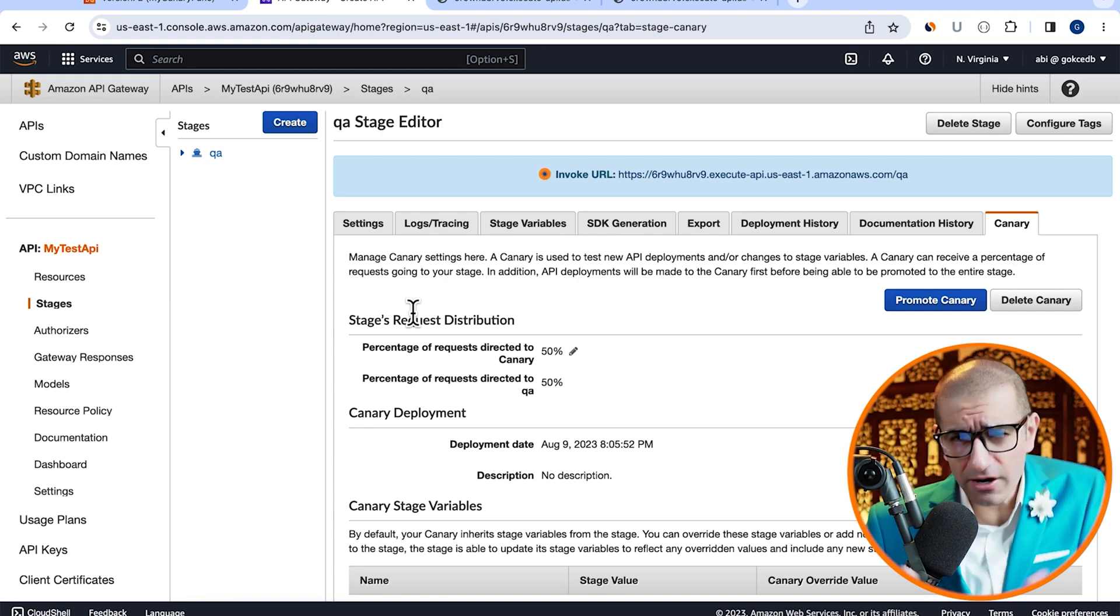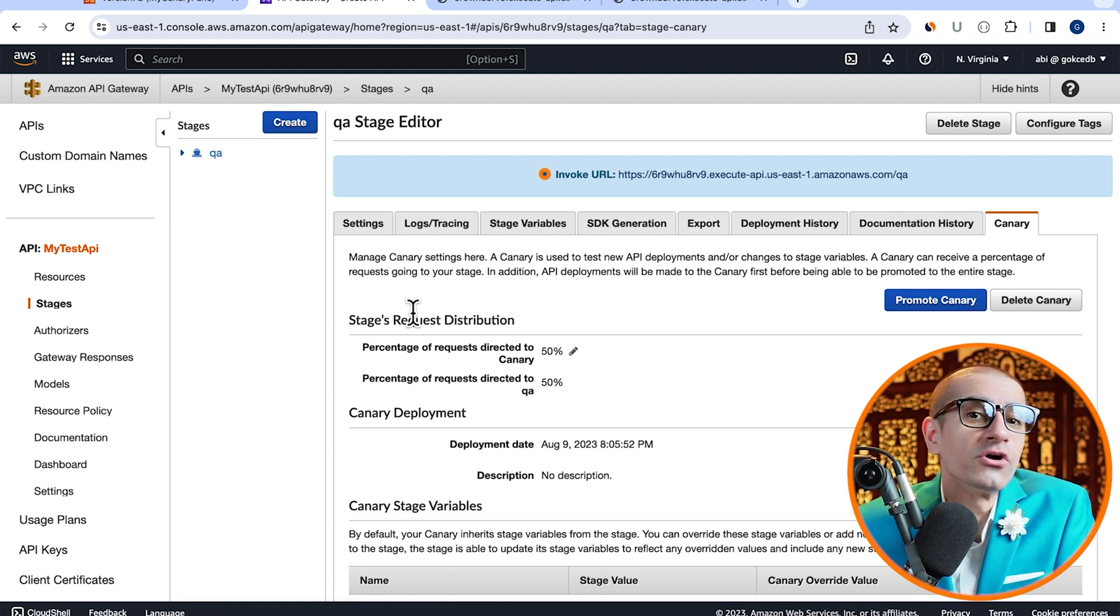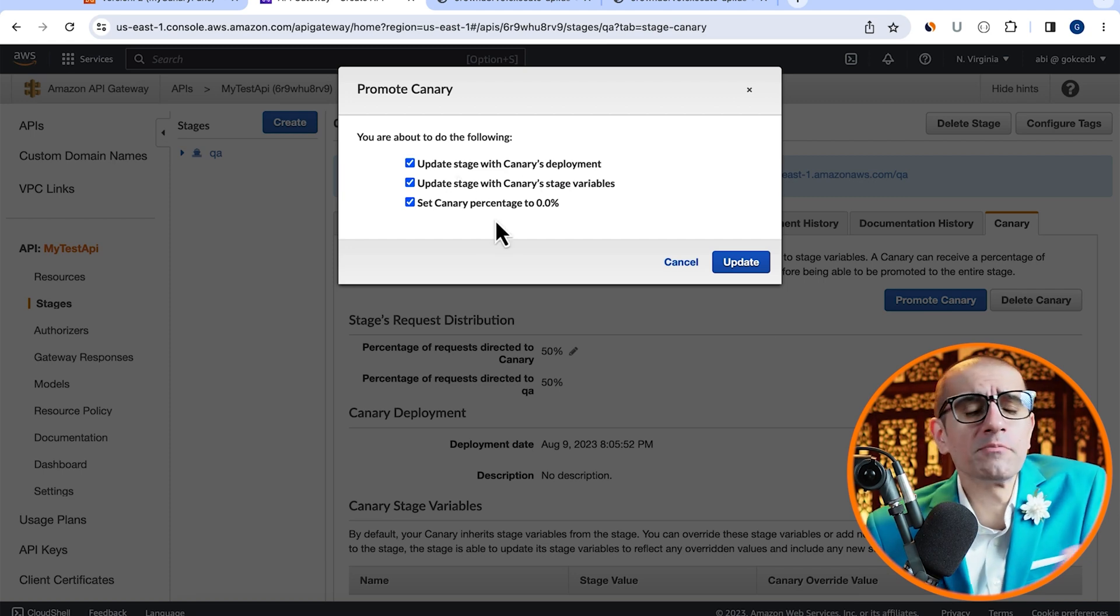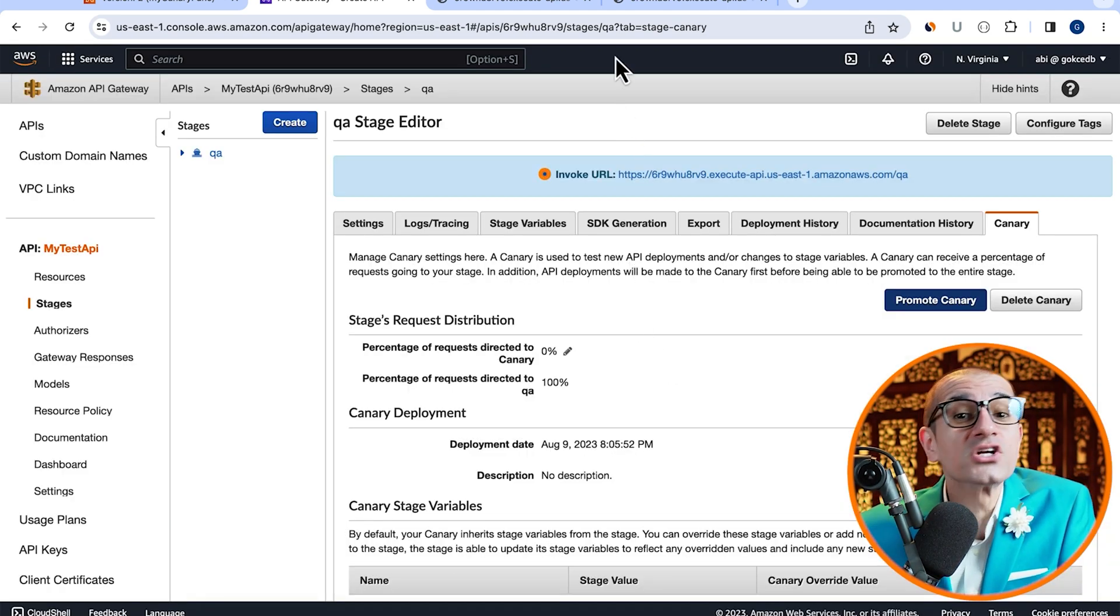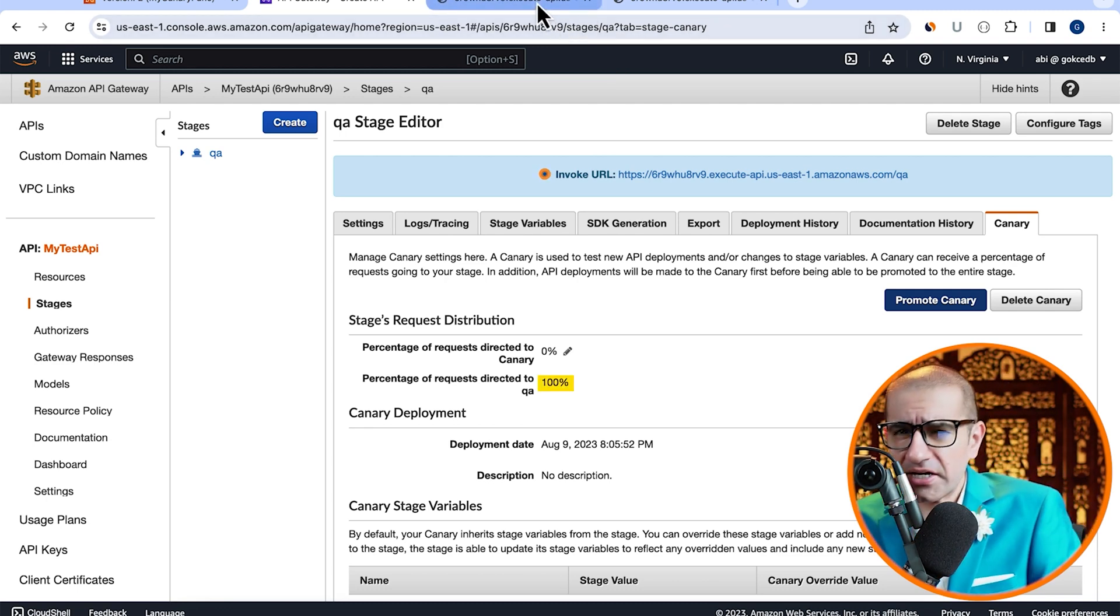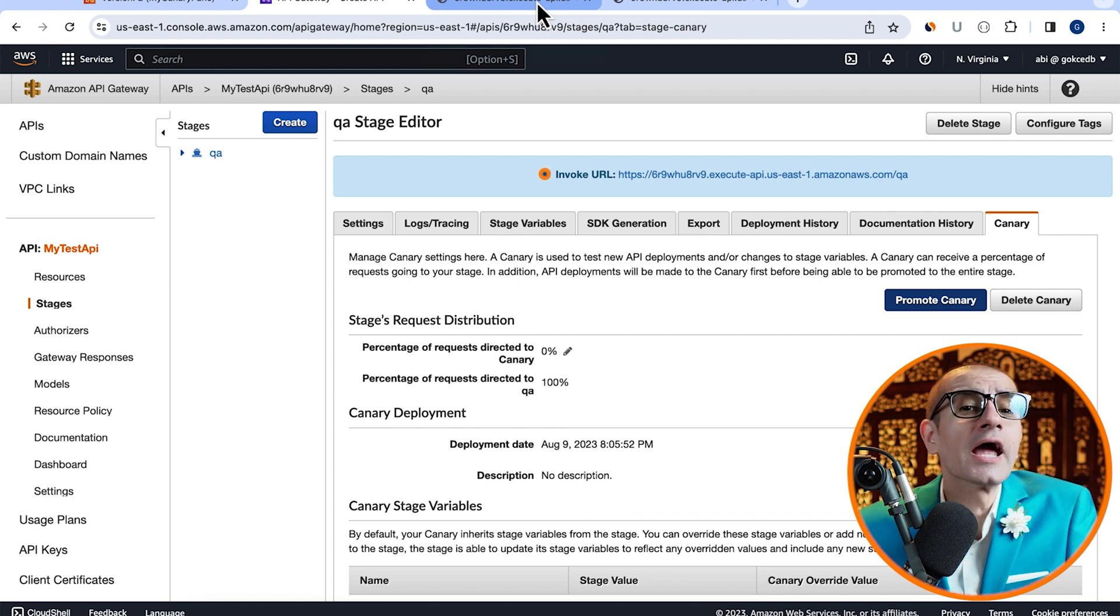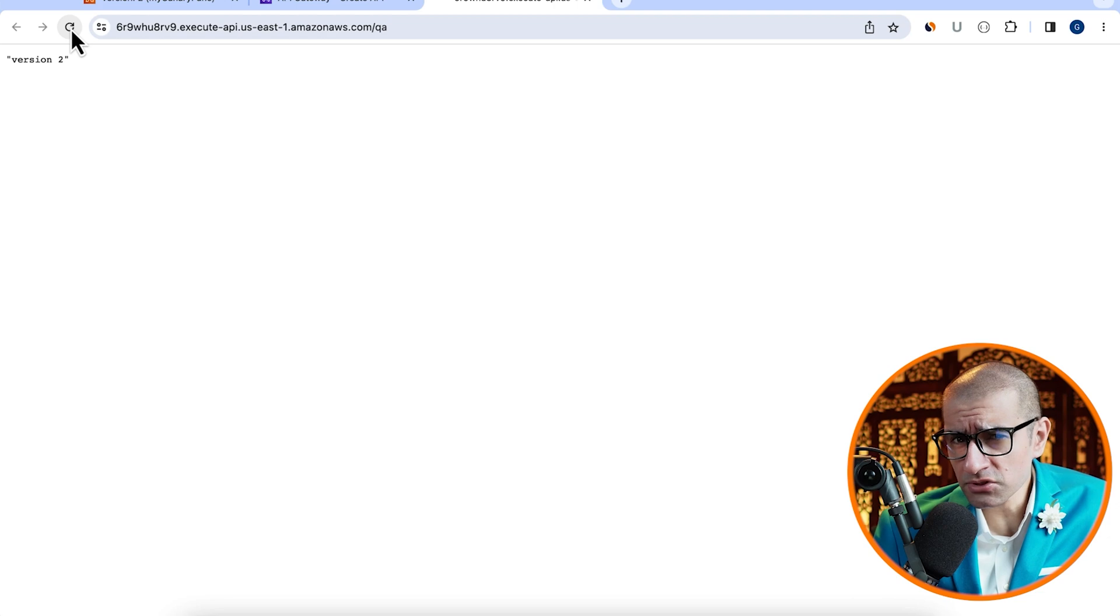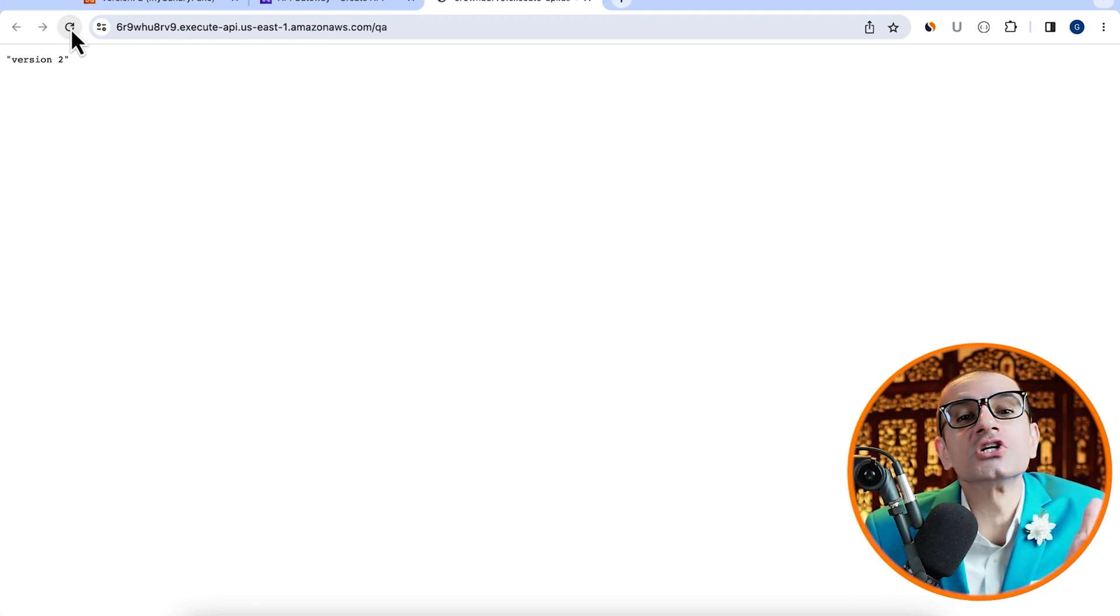Now that our version 2 is working as expected, let's promote our canary or version 2 to QA. Click on promote canary, then hit update, and you should see the percentage of requests directed to QA should change to 100%. Give it a few minutes for the change to propagate, then head back to the invoke URL. Hit refresh a bunch of times and confirm that all traffic is now being routed to version 2.